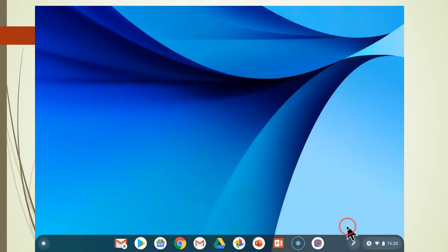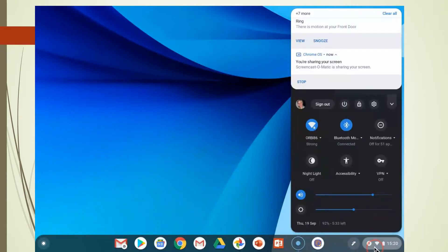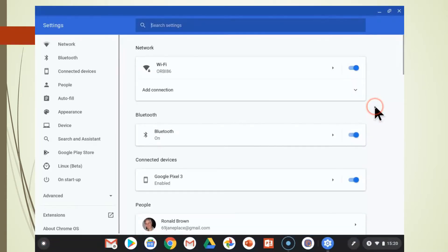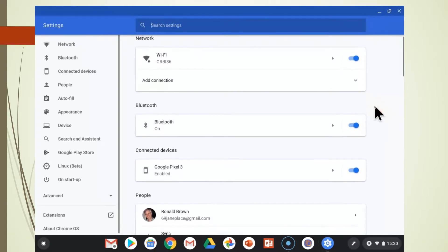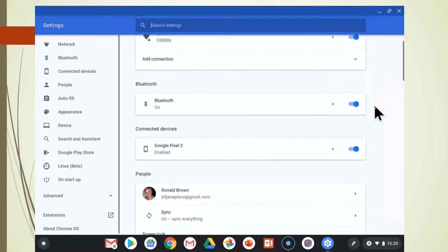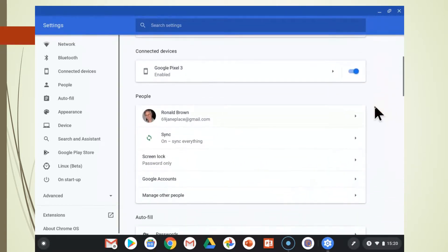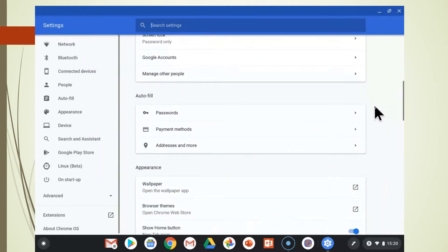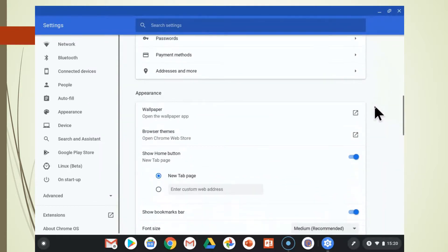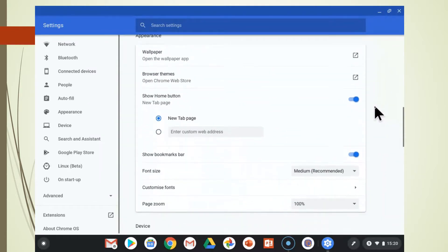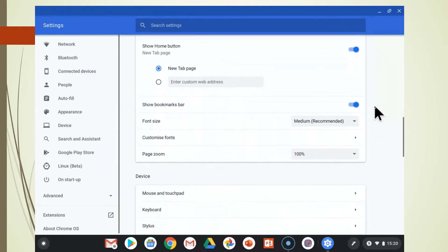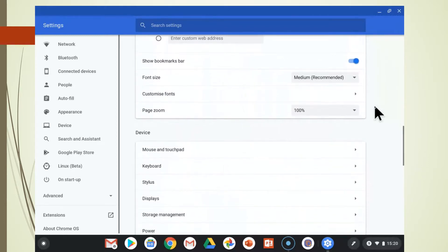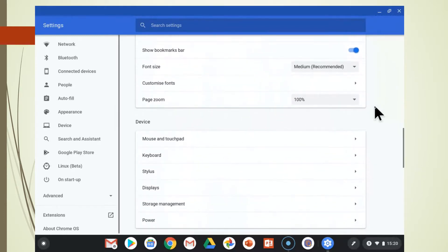So the first thing we're going to do is we're going to go to our settings and we're going to scroll down way down till we come to our device settings and we're going to open the keyboard up.